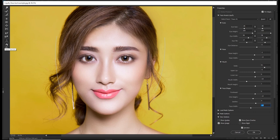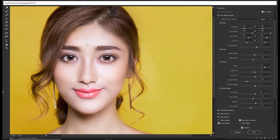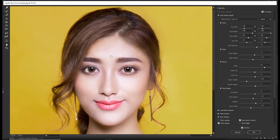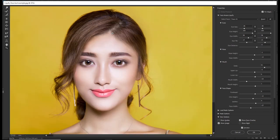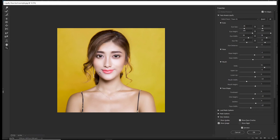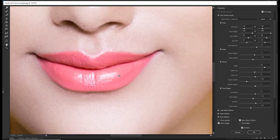The Hand tool is simply for moving the image around — double-clicking it fits the image to the screen. The Zoom tool is for zooming in or zooming out. Press Alt to zoom out. You can also click and drag a box over a specific area, like the lips, and it will zoom into that particular area. That covers all the tools.